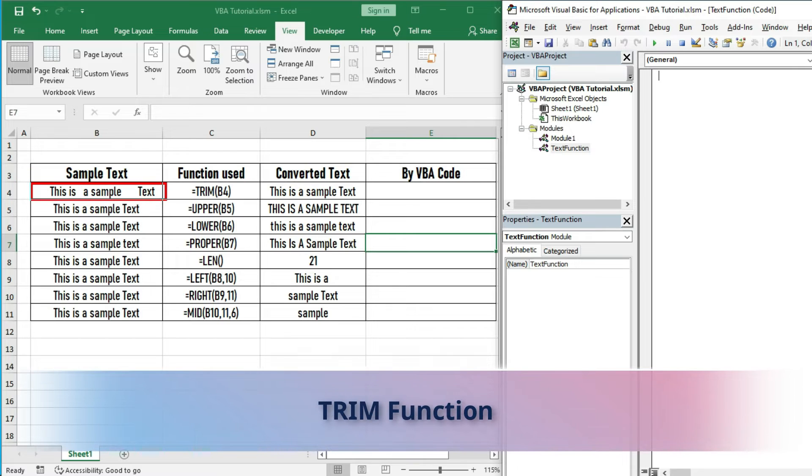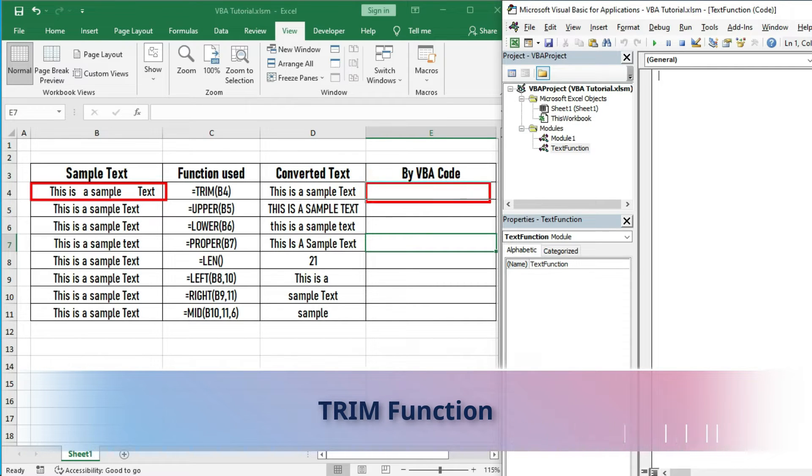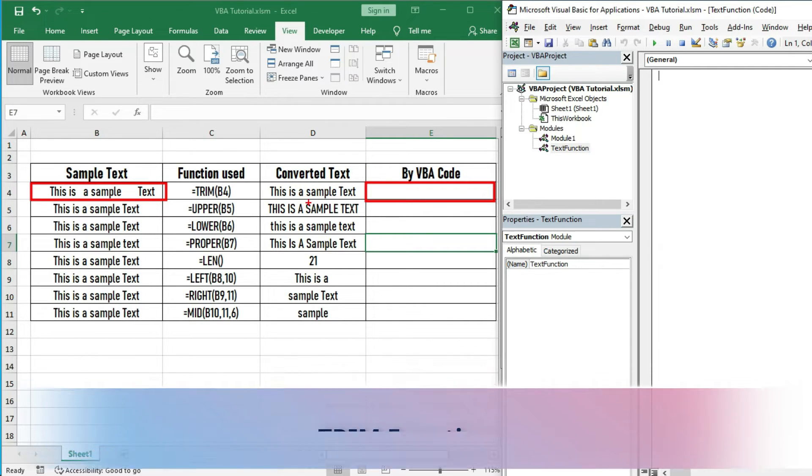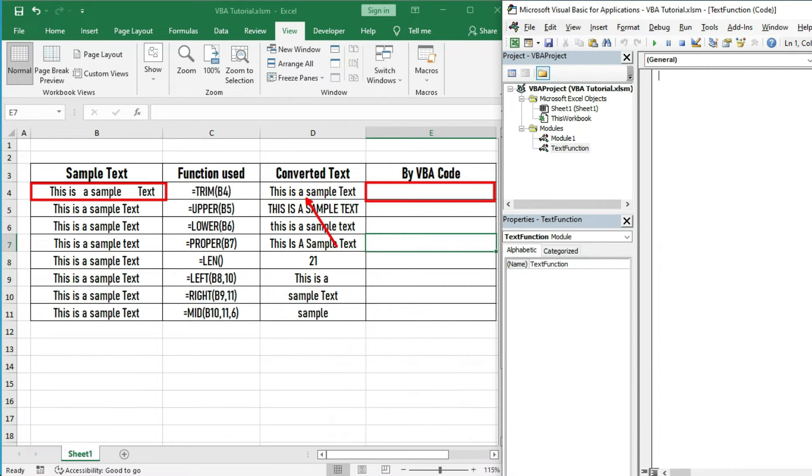Let us start with the TRIM function. We want our sample text to be converted by VBA code and it should be the same as we have done with Excel default function.